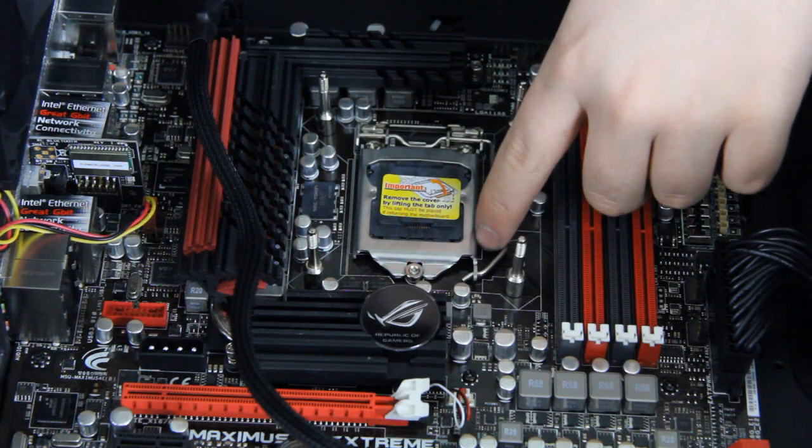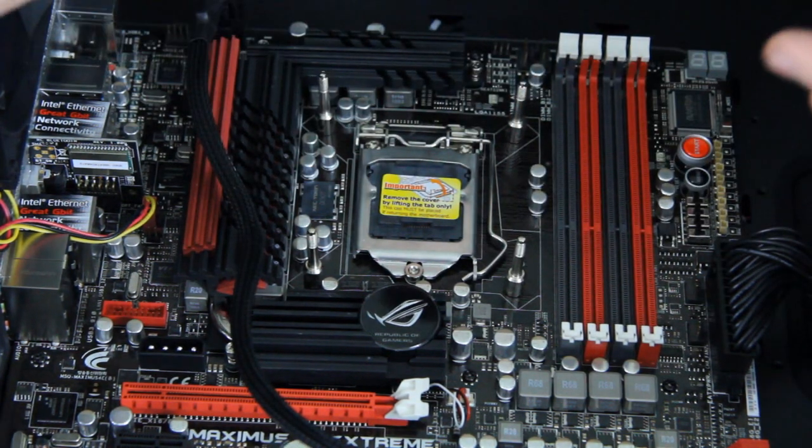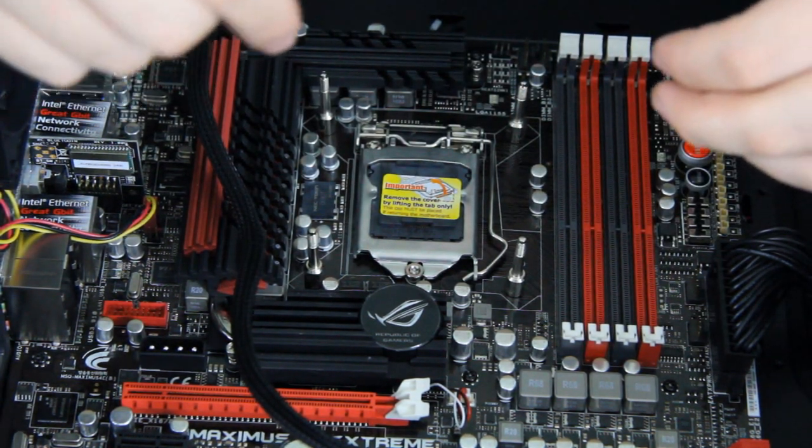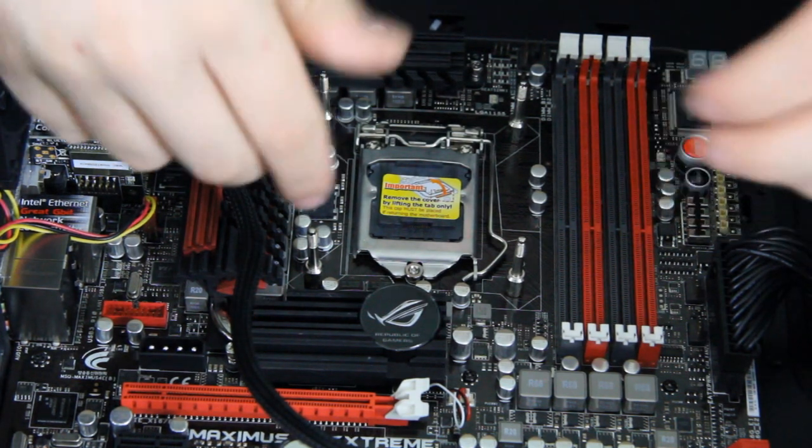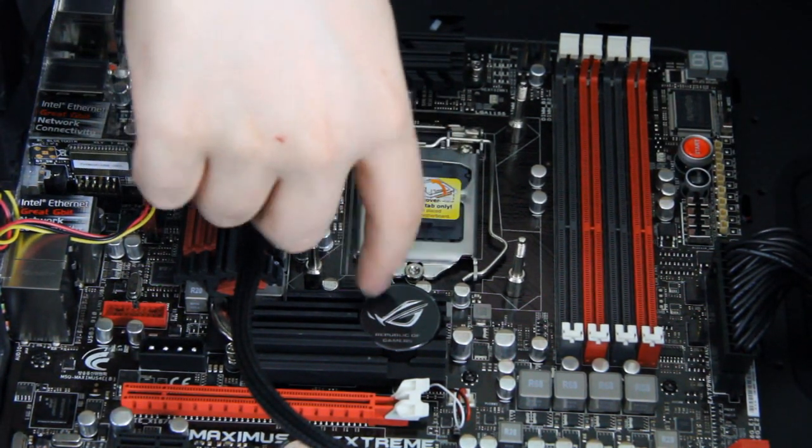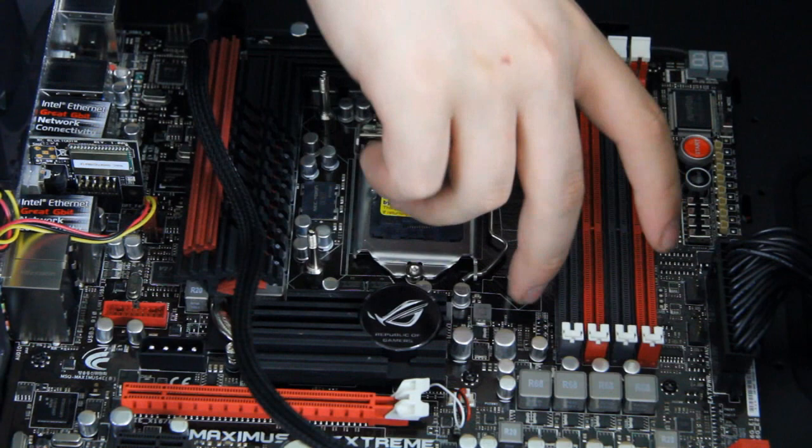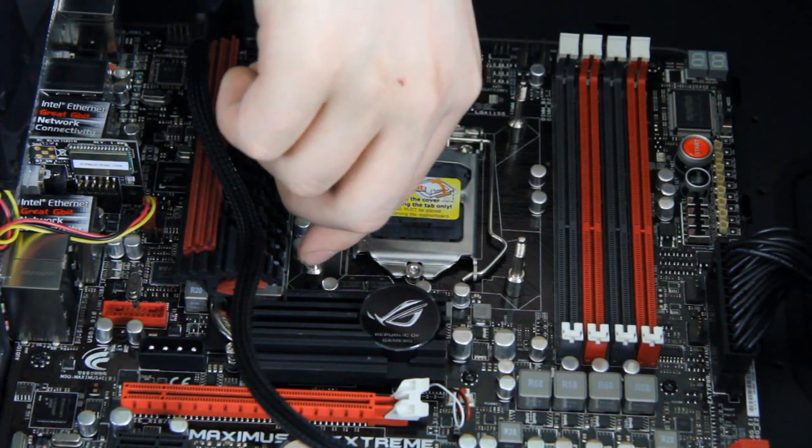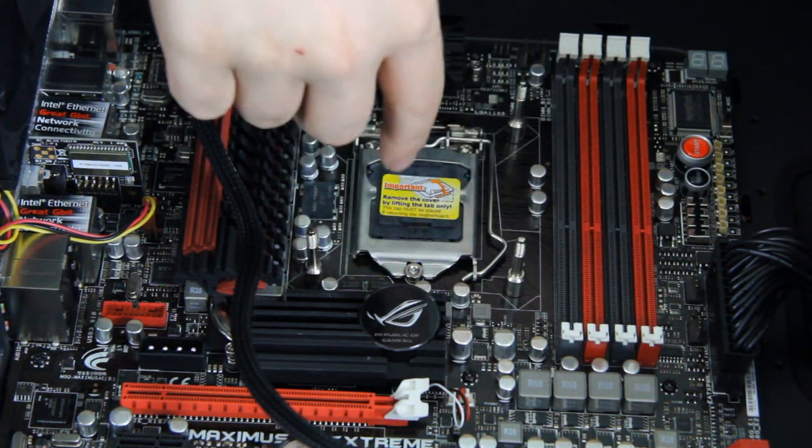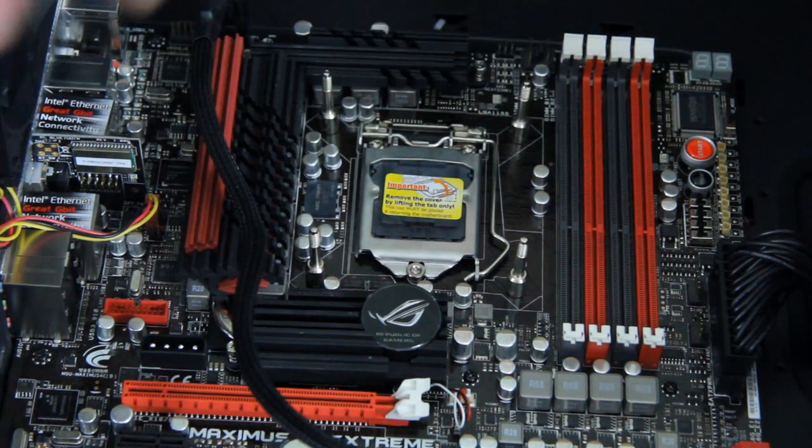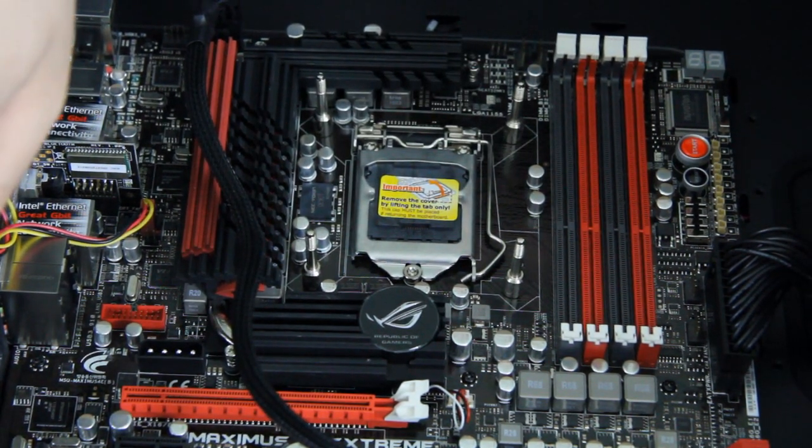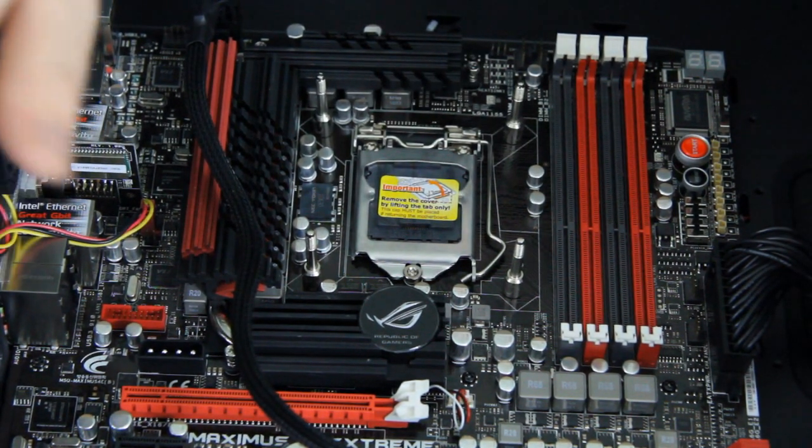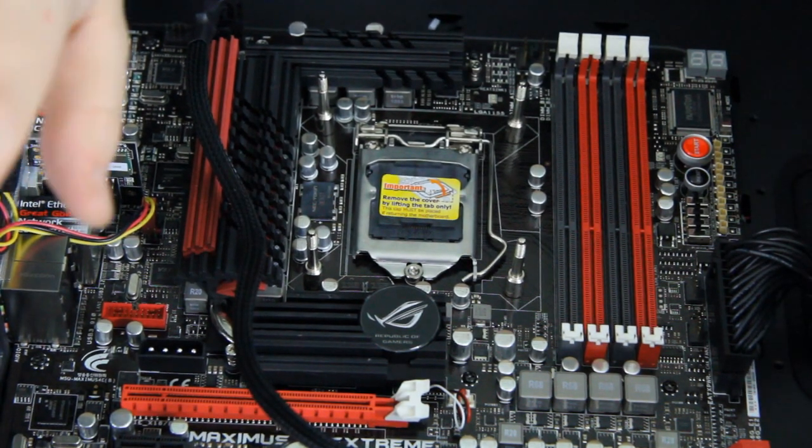First of all, if you're using an aftermarket cooler, you're most likely going to have a backplate. I already had mine installed with these sticks coming up from the backplate for my water cooling system which I'm going to install. You're going to have something similar when you have just a regular fan CPU heatsink cooler.